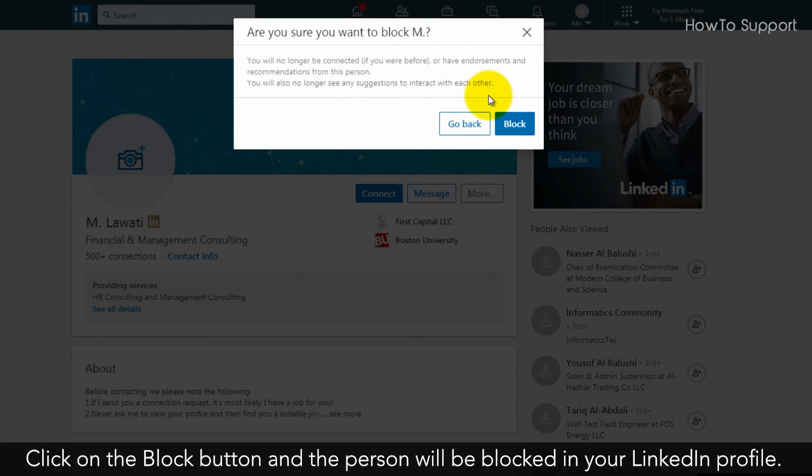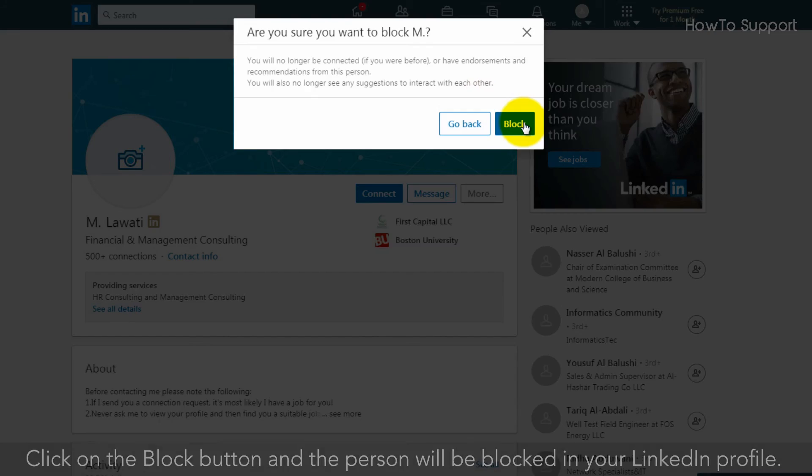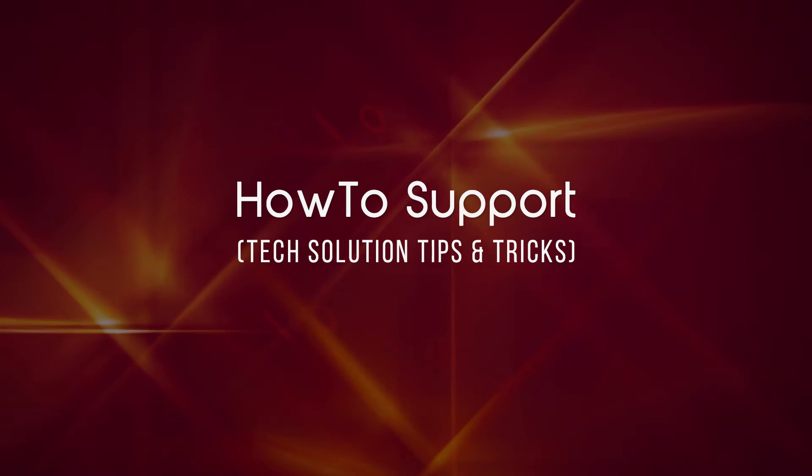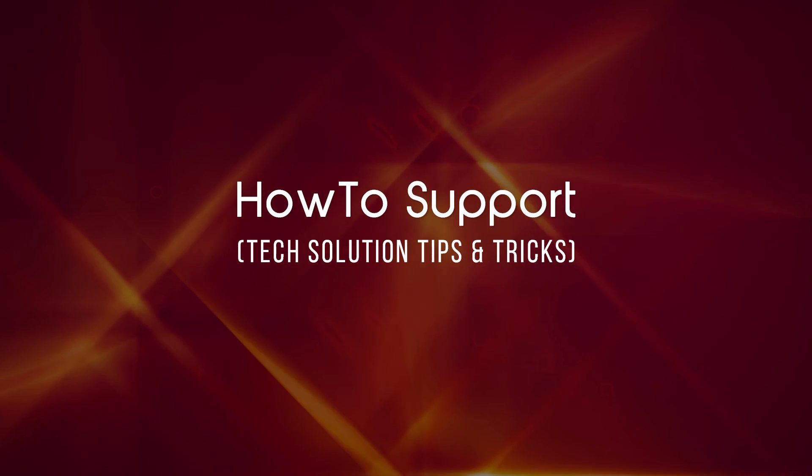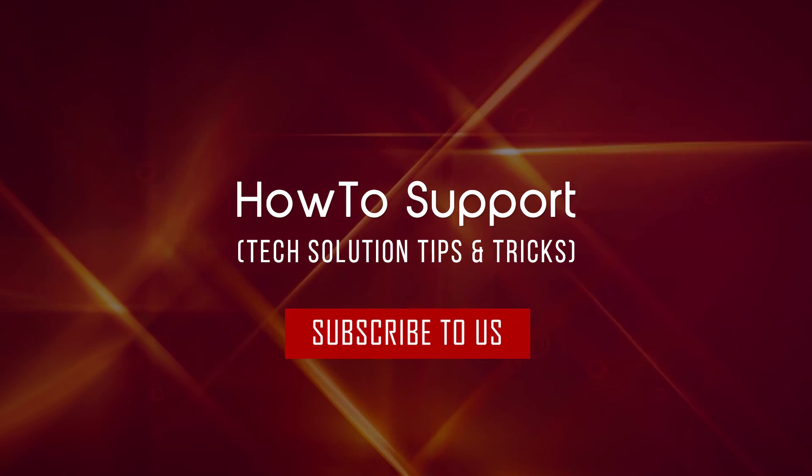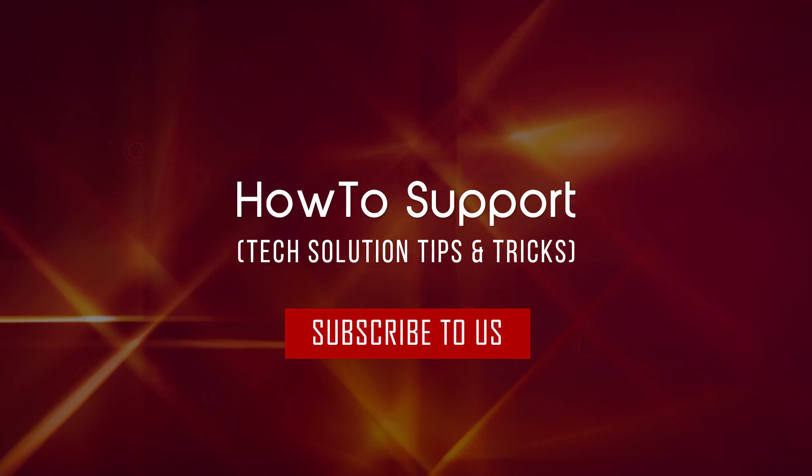Click on the Block button and the person will be blocked in your LinkedIn profile. Thank you for watching this video. Subscribe to us.